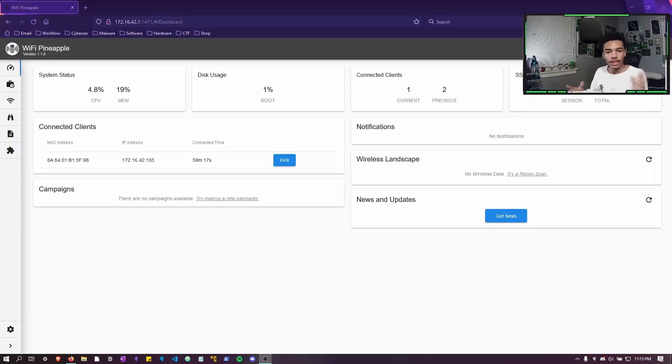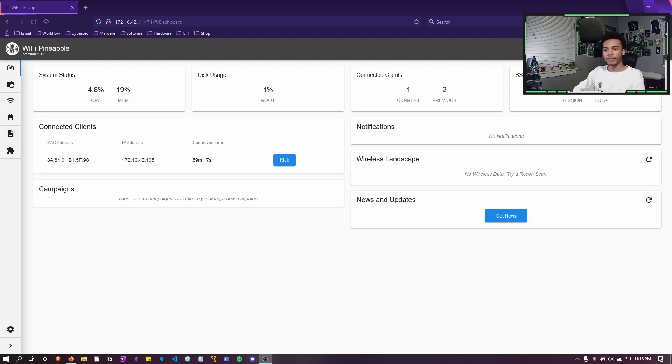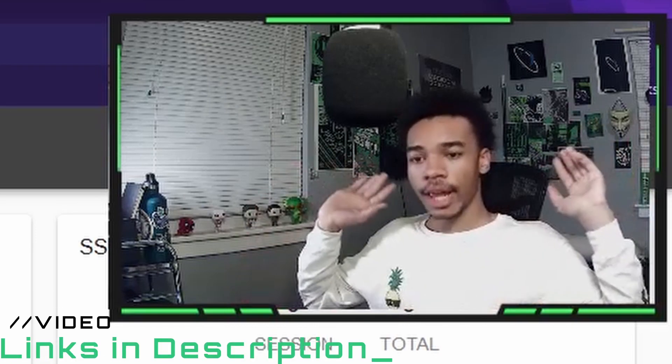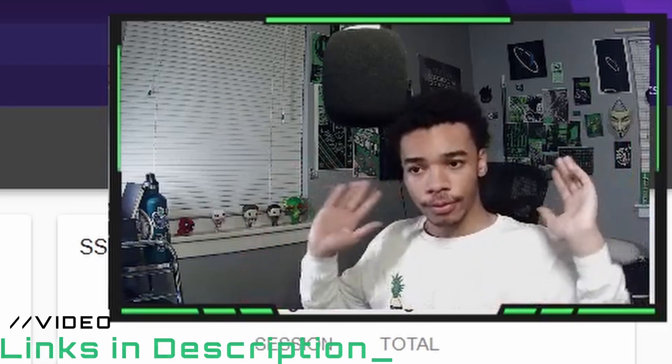In order to do so you need to set up your WiFi Pineapple Mark 7. Now if you guys don't know how to do that, I have a video in the cards and in the description that is a full-fledged tutorial on how to use the Mark 7. So if you are lost, if you just got it and you don't know how to use it, make sure to check out that video because it can help you out a lot.